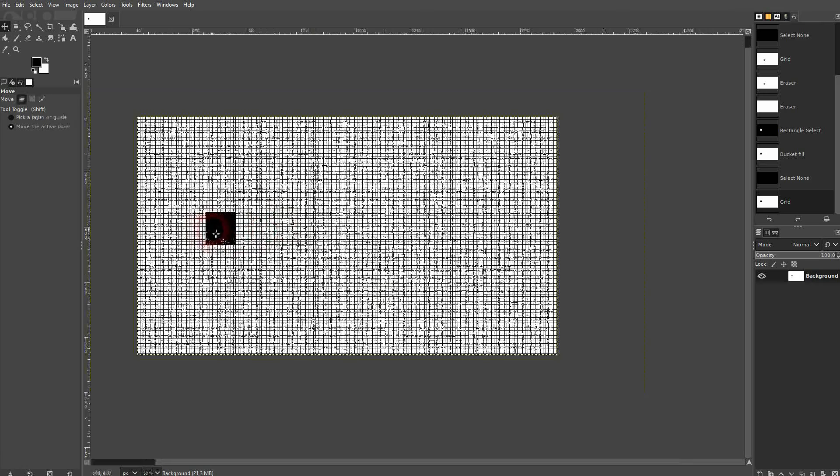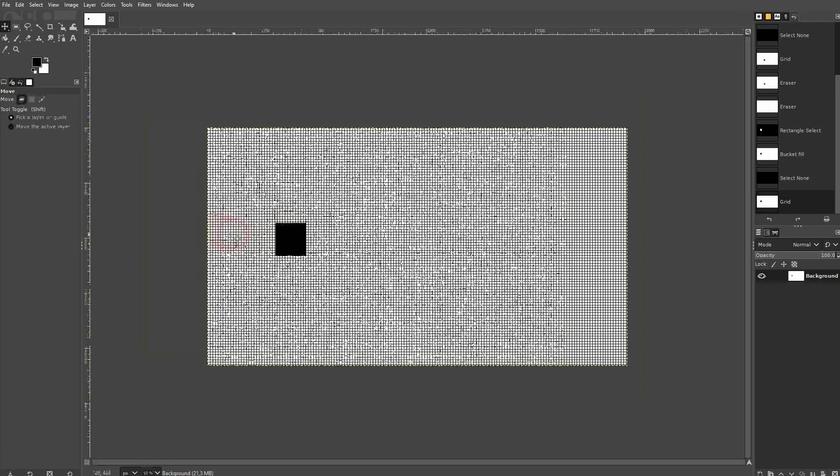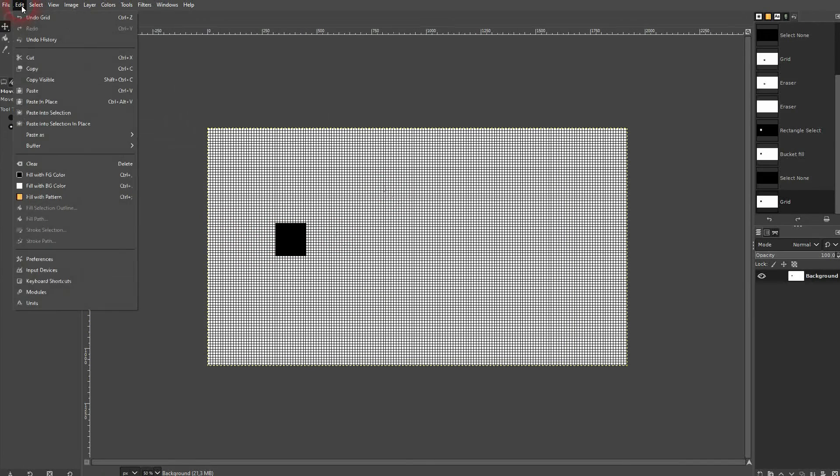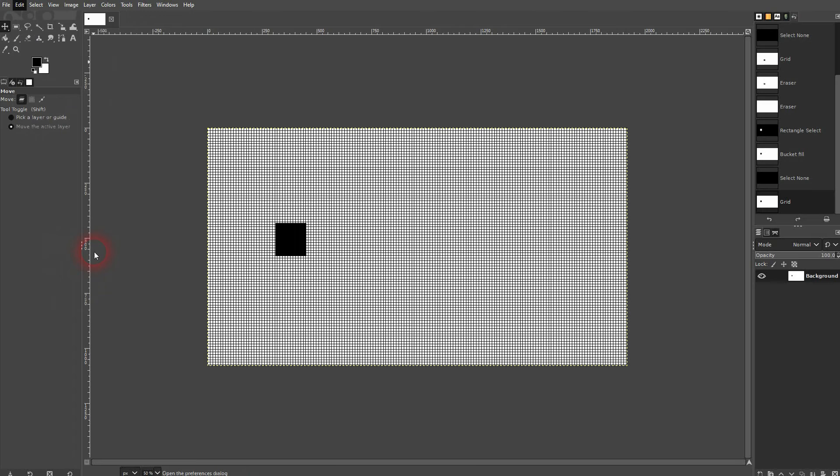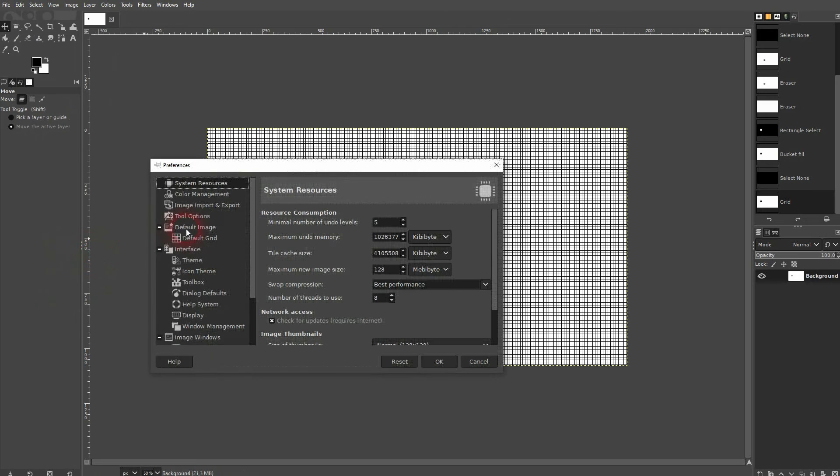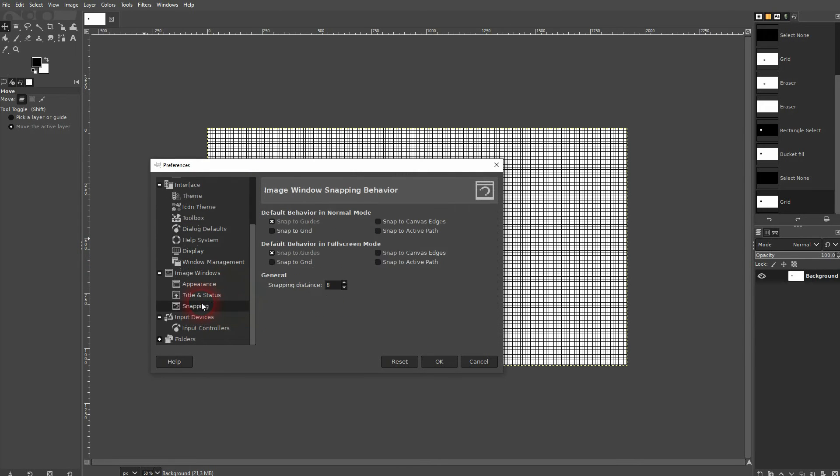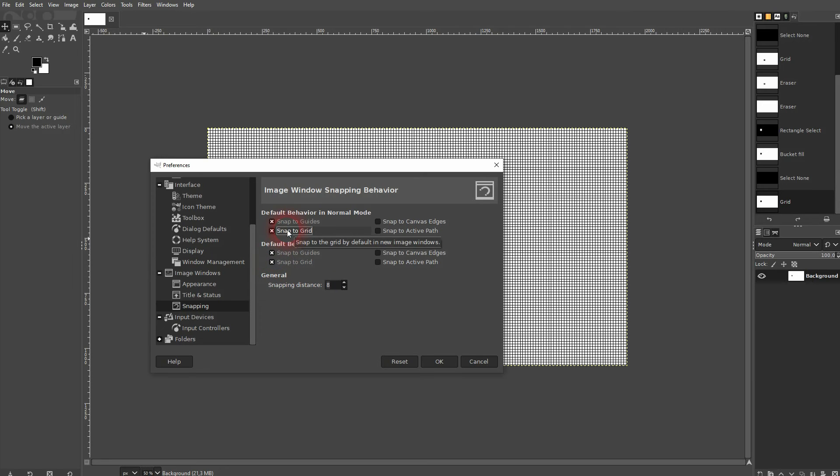One more thing. You can adjust this default grid if you go to Edit and use the Preferences. You can go to your snapping and adjust the snapping distance and also change the default behavior.